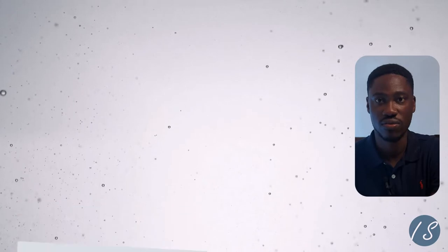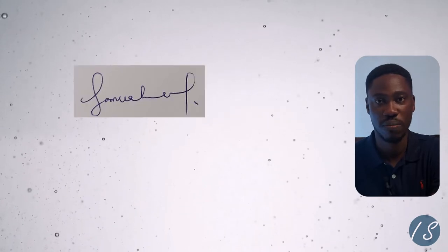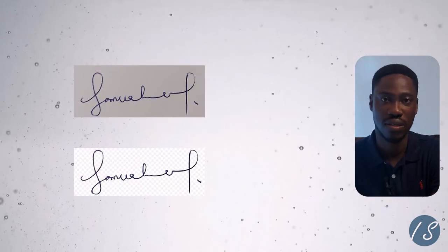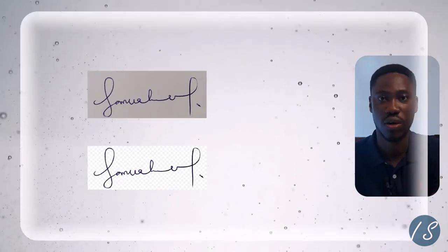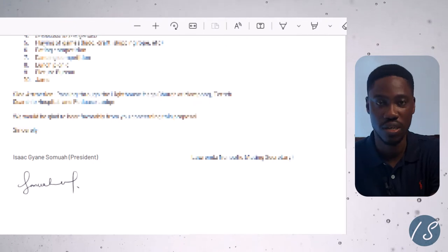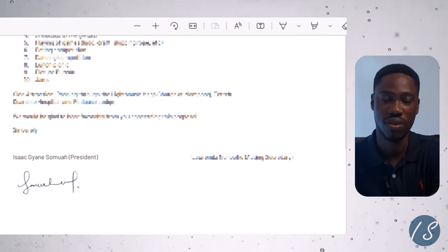Hello friends and welcome back. If you want to learn to digitize your signature, then this video is for you. First, you're going to learn to remove the background from your signature. After that, I'll show you how to insert the signature into a PDF or Word document. Let's dive right in.